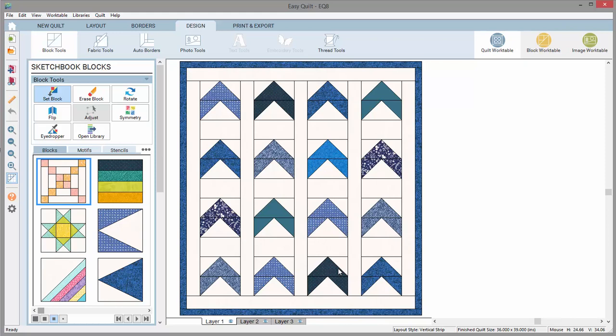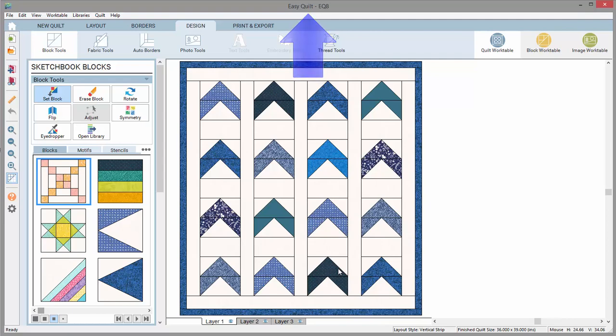Whether starting a new project or opening an existing project, you'll always see the project name up here on the title bar.